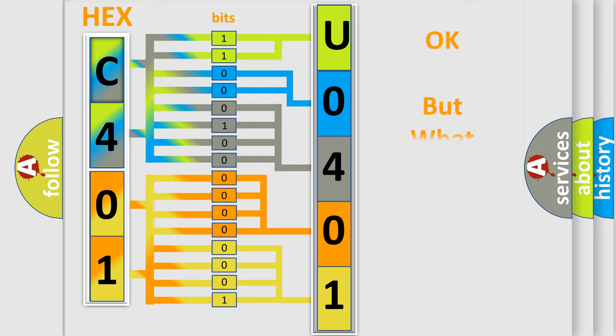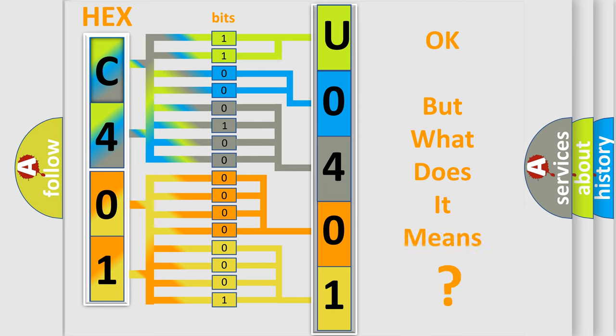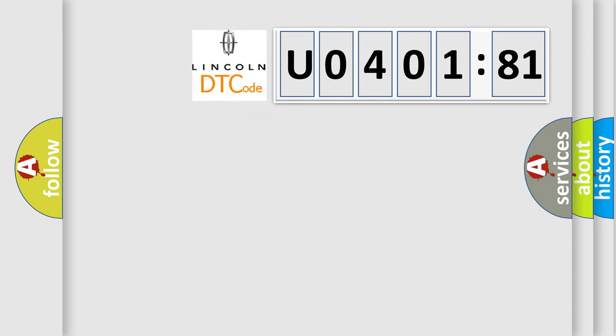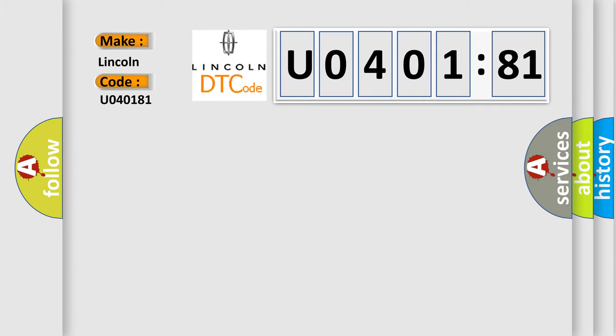The number itself does not make sense to us if we cannot assign information about what it actually expresses. So, what does the diagnostic trouble code U040181 interpret specifically for Lincoln car manufacturers?